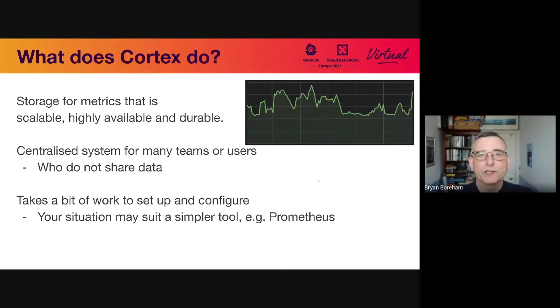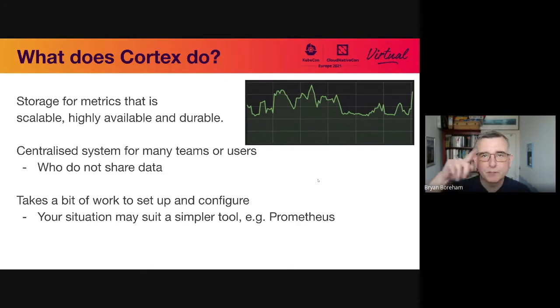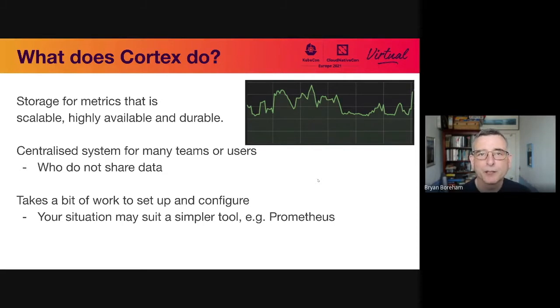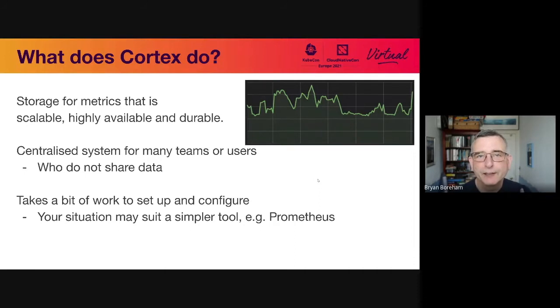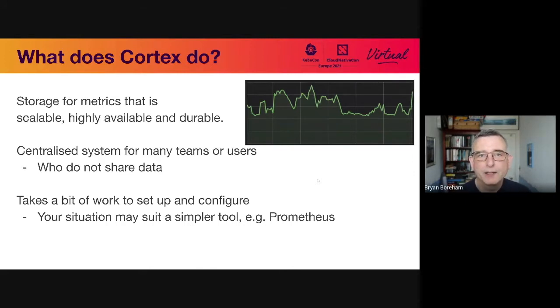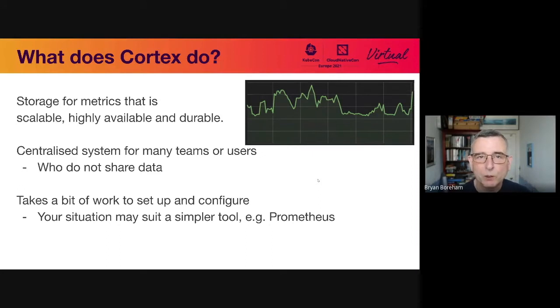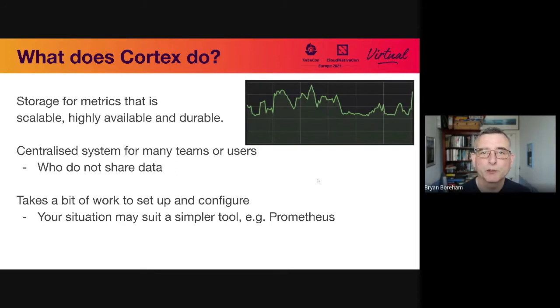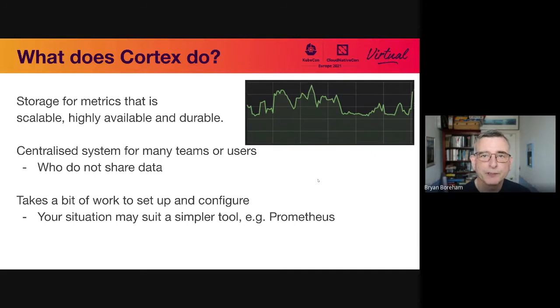Okay, what is Cortex? It is a store for metrics by which we mean some quantity that changes over time. Cortex is scalable to tens of millions of metrics, highly available and durable. It'll store your data for a long time. It's a centralized system. It can be used by many teams or users. We call this a multi-tenant system. And it does take quite a bit of work to set up and configure. So if you don't really need the scale, you don't need the multi-tenant setup, then it might be that something like Prometheus, which Cortex is based on, is a more suitable tool.